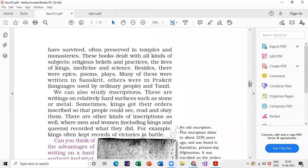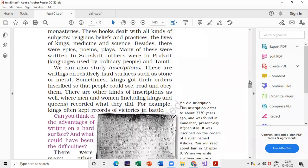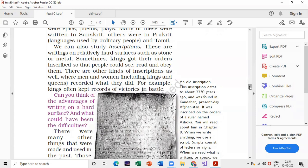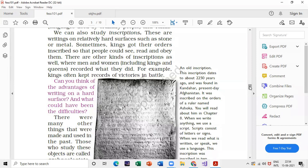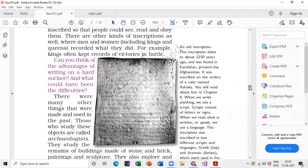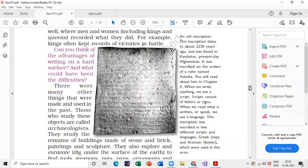After reading about inscriptions, you should be able to find the major differences between manuscripts and inscriptions from these paragraphs. If you are unable to get the differences, write it in the comment box and I will try to upload it. Also, you can get a straight question: can you think of the advantages of writing on a hard surface and what could have been the difficulties?